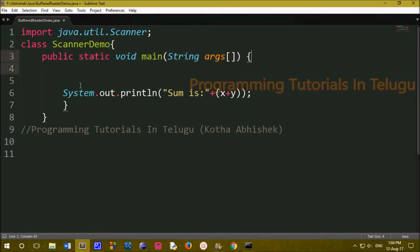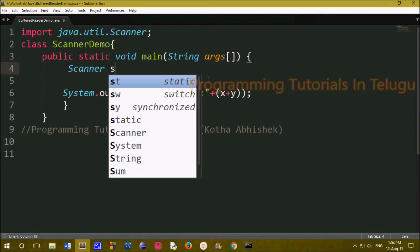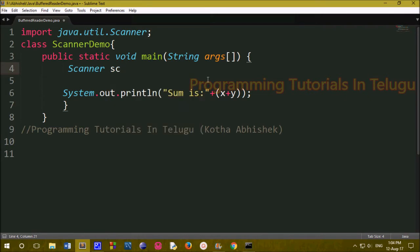We will create a public static main method. We will create an object using the new operator. In the class, we will create a Scanner. We will create a name called 'sc'. So: Scanner sc equals to new Scanner — using the same class name, Scanner. Semicolon.